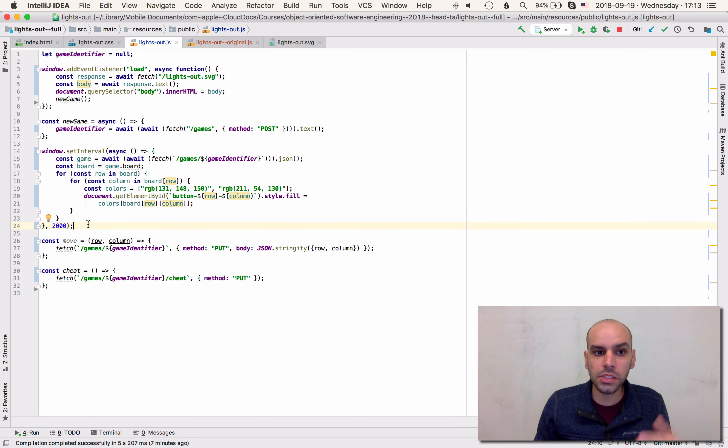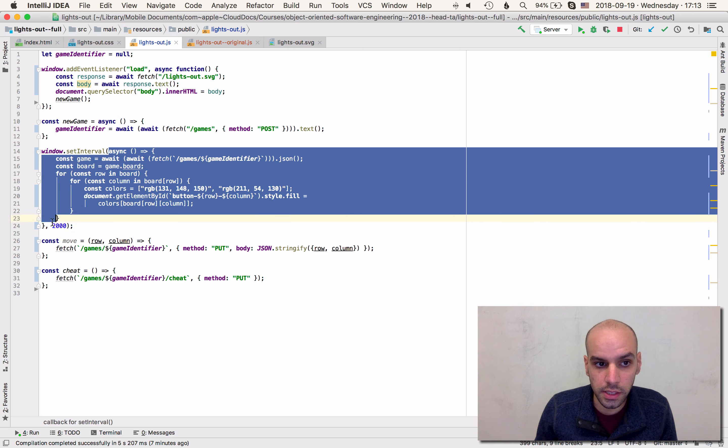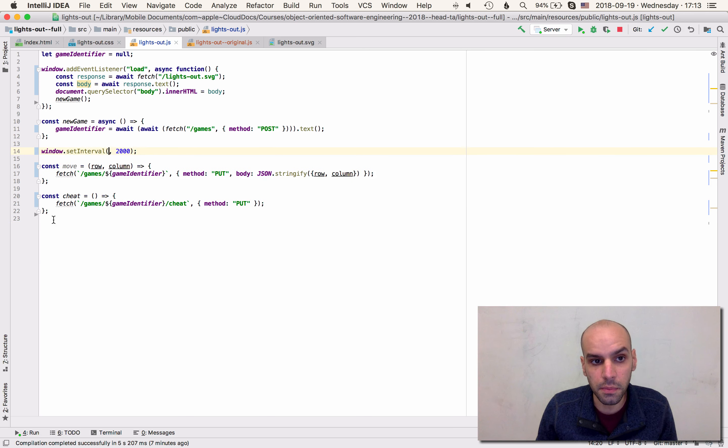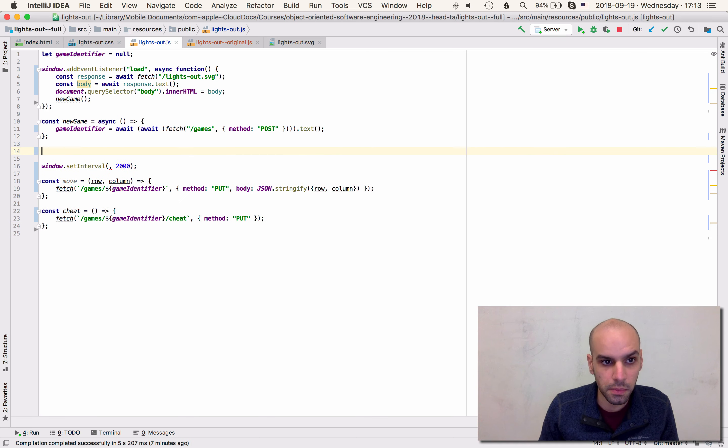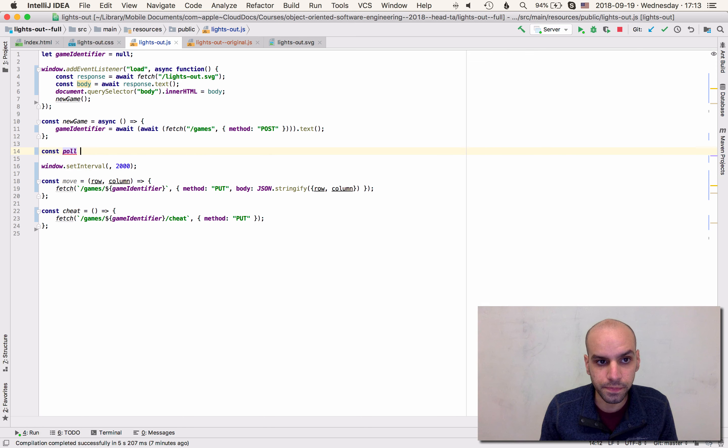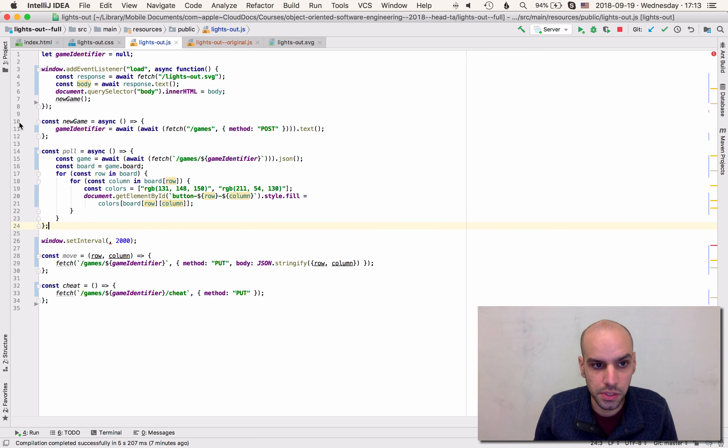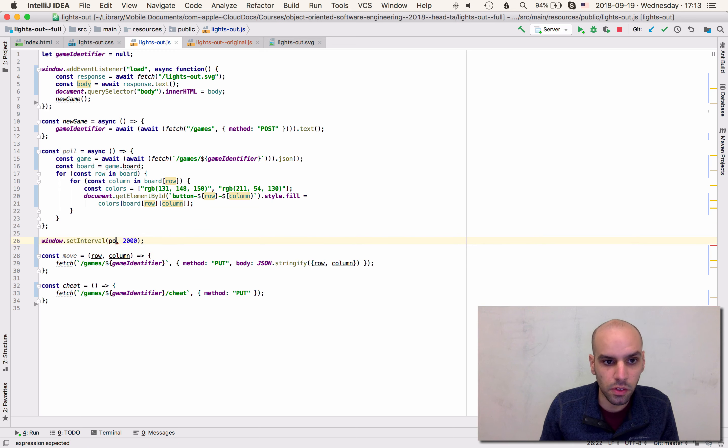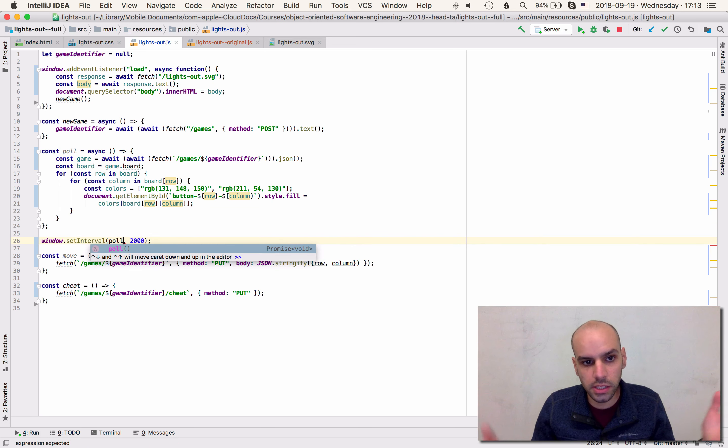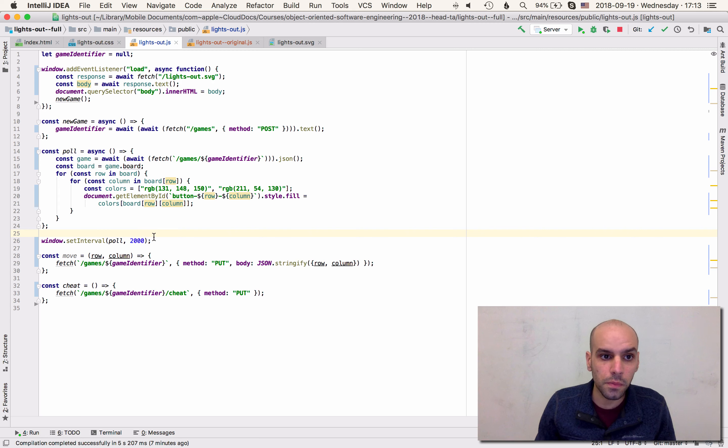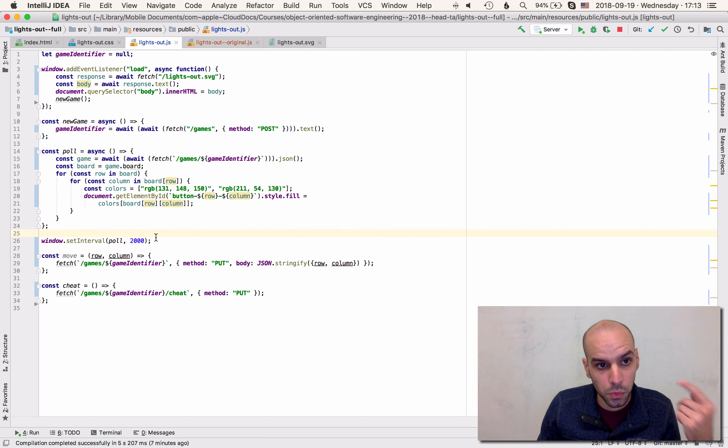So let's extract this function to give it a name. I'm going to give it the name poll because we're polling the server every two seconds and here I am setting the interval. So it's the same thing as before. But now we do the change.